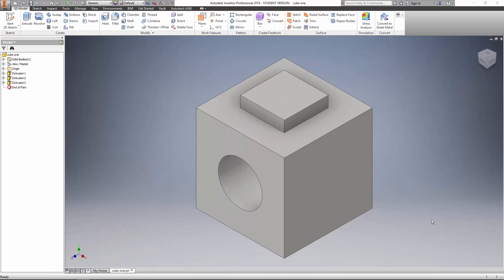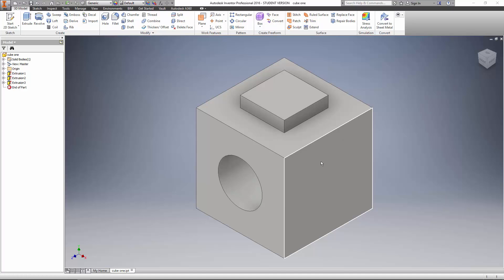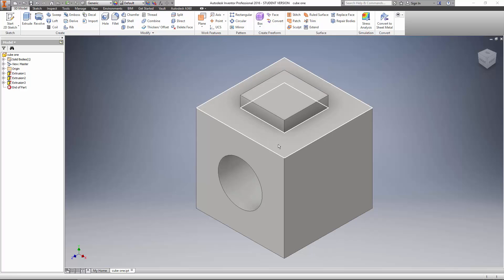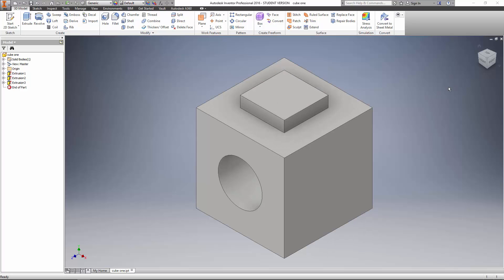Here is our cube that we created already, and now we're going to create a drawing of our cube. This should already be created and you should have it saved already.